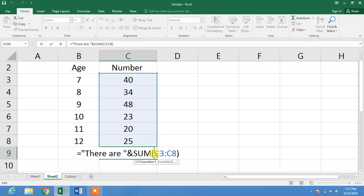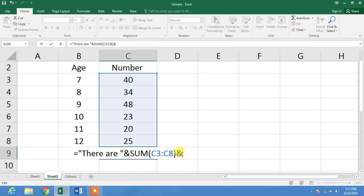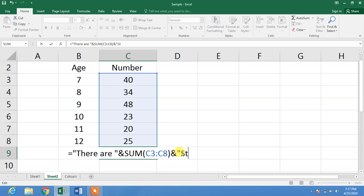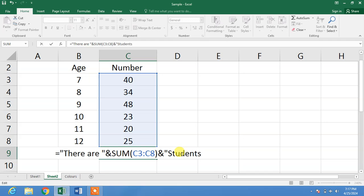So now for the text after the formula, simply again press the ampersand symbol and quotation marks, and write, for example, 'students'. Now again quotation marks, give space before the first double quotation mark, and press enter.